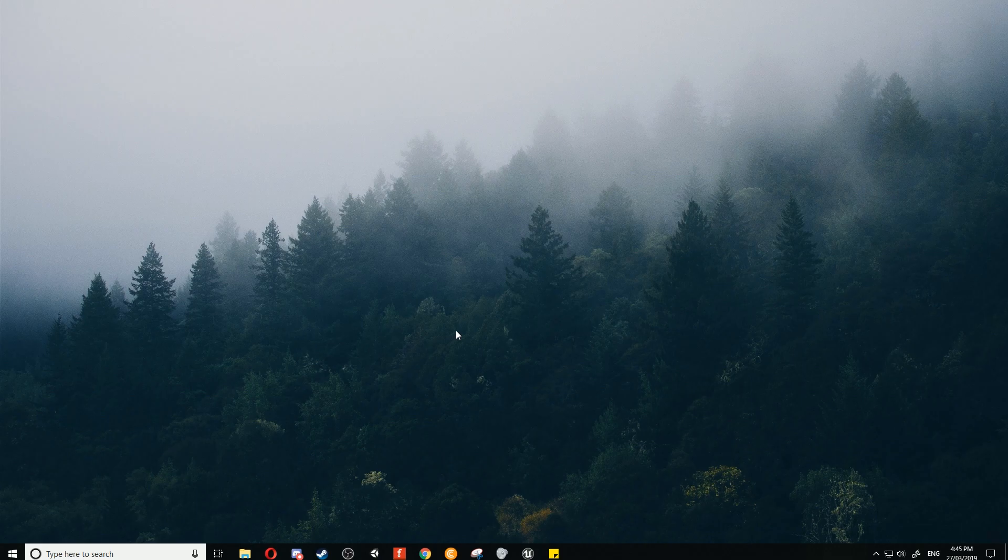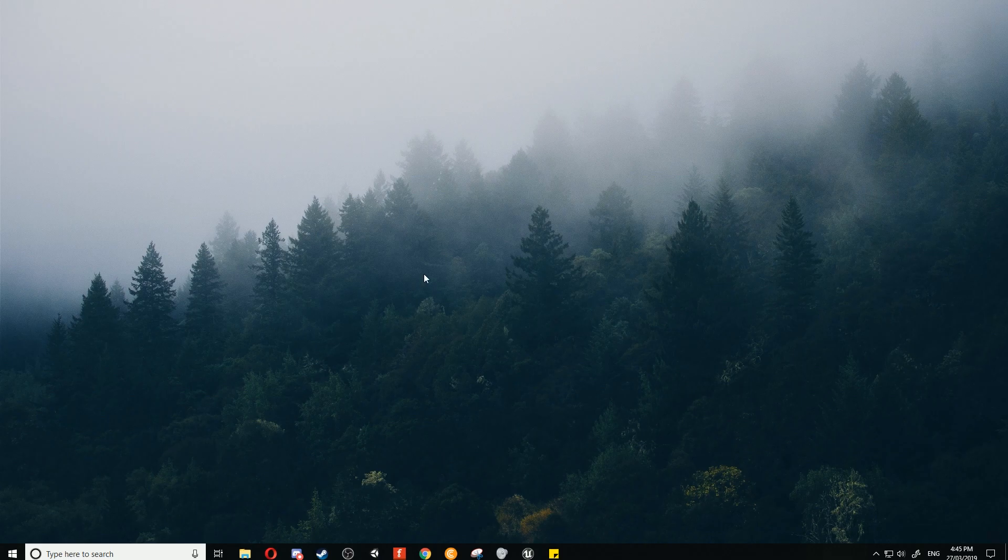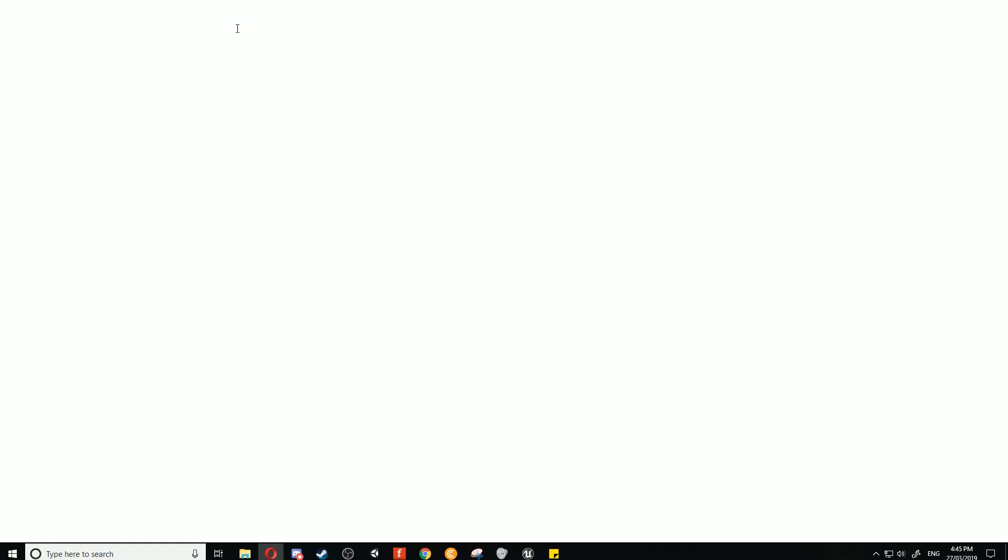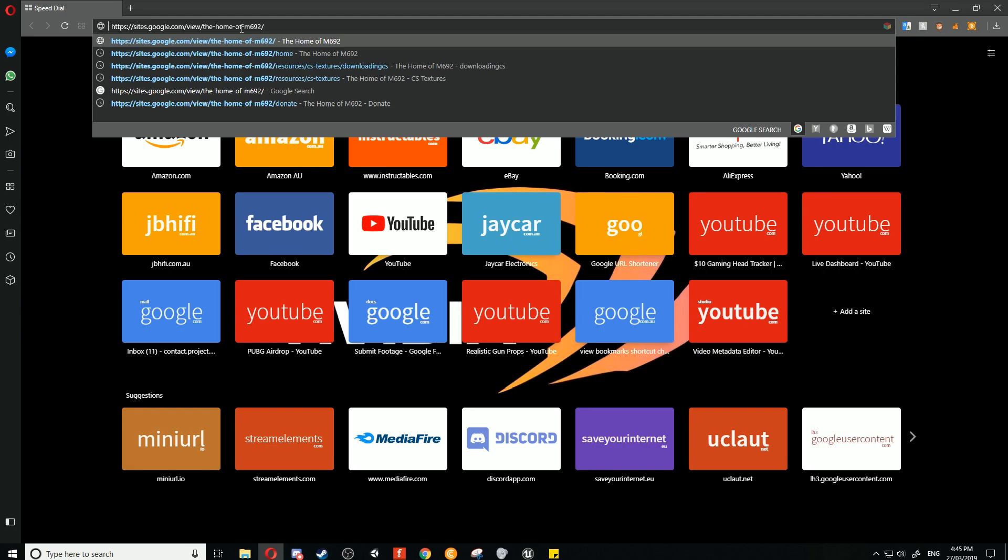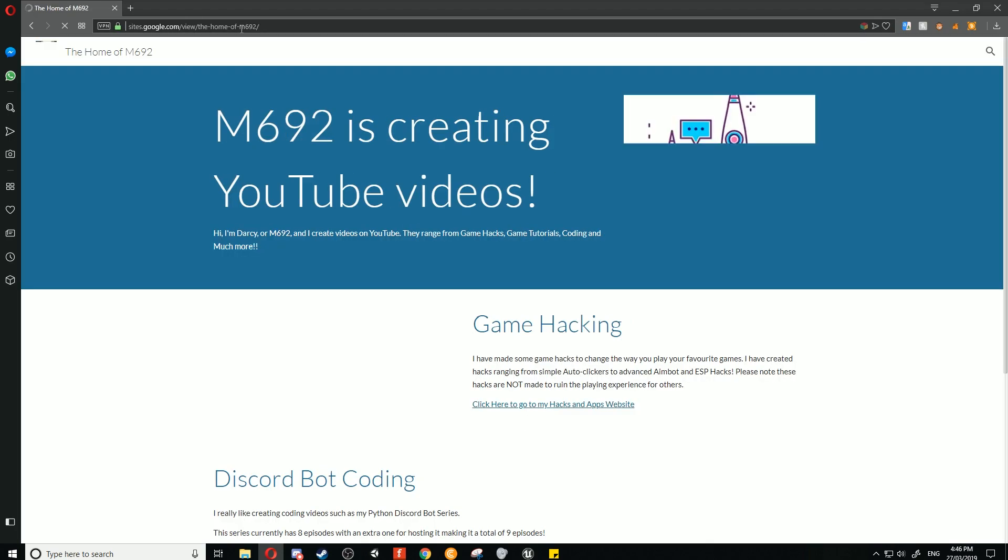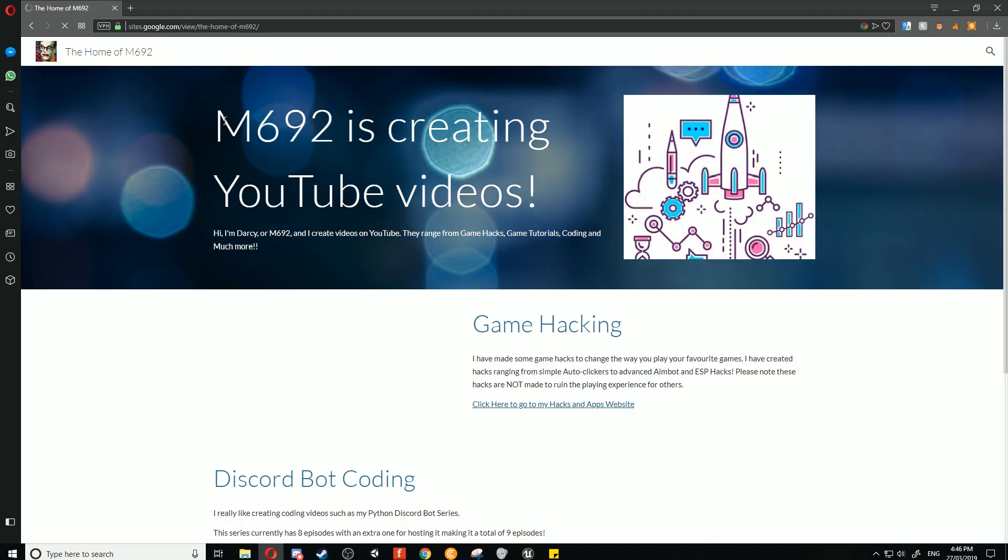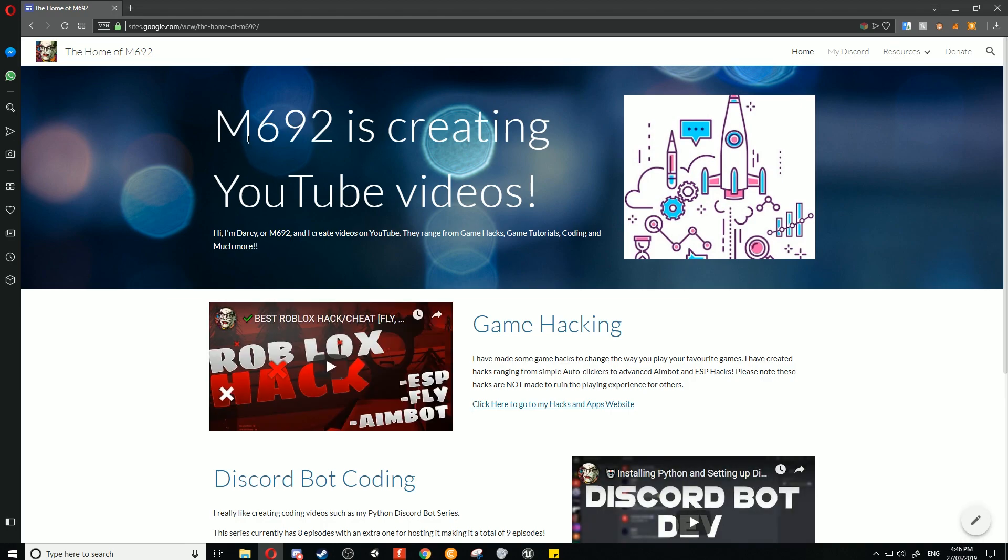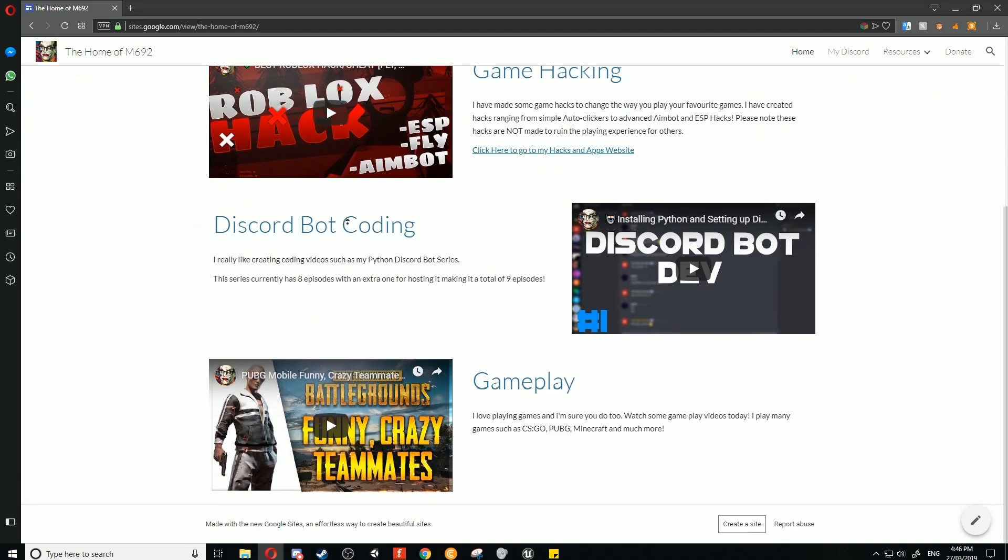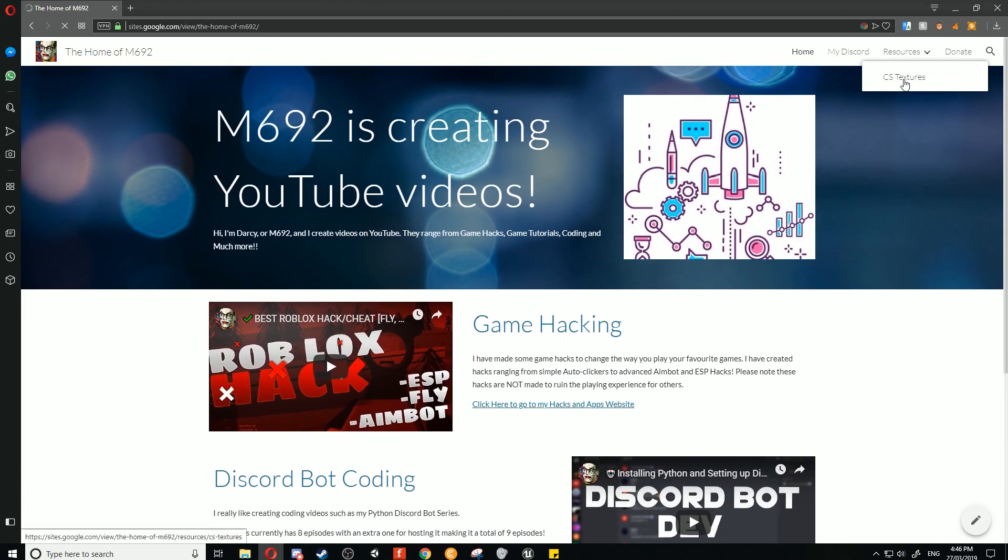Okay, to get started, open up a web browser and go to my website, which is sites.google.com/view/thehomeofm692. This is my new website, not the home of M692.tk. I'll leave a link in the description for easy access.